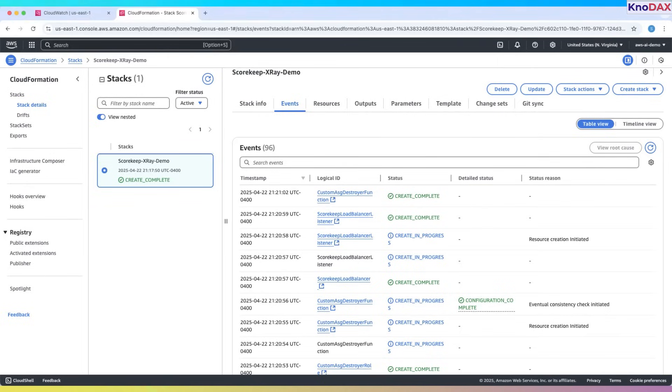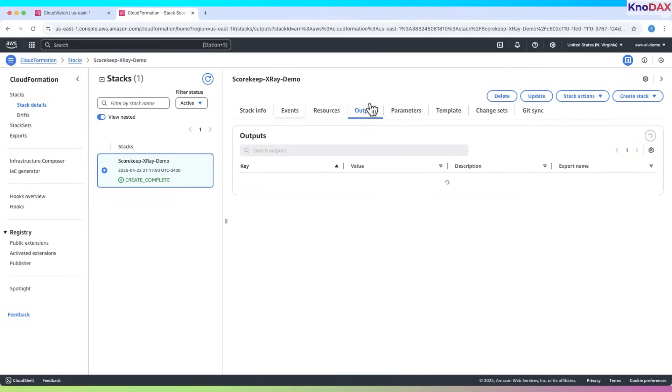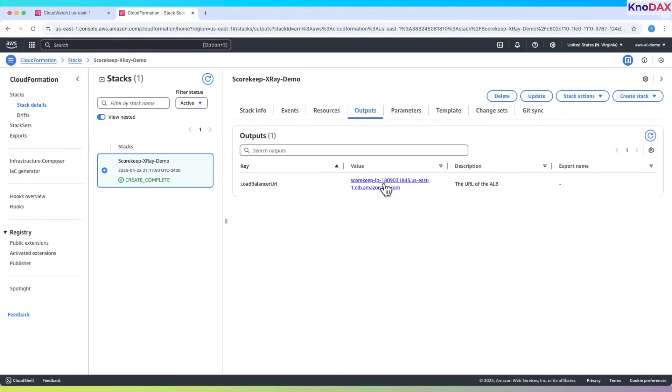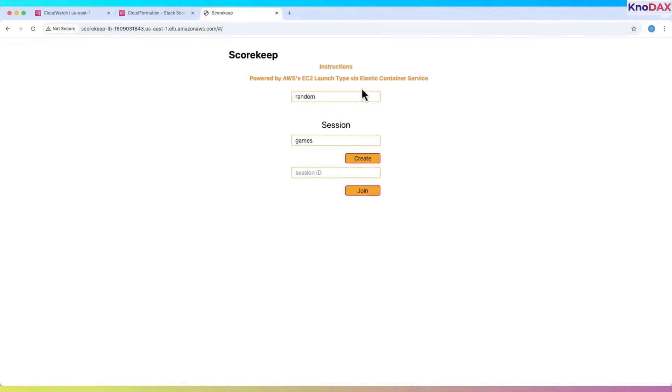Now the stack has been created. Go to the outputs tab. Copy the load balancer URL and open it in a new tab. You'll see the scorekeep app interface. Leave the session field as is. Click create.